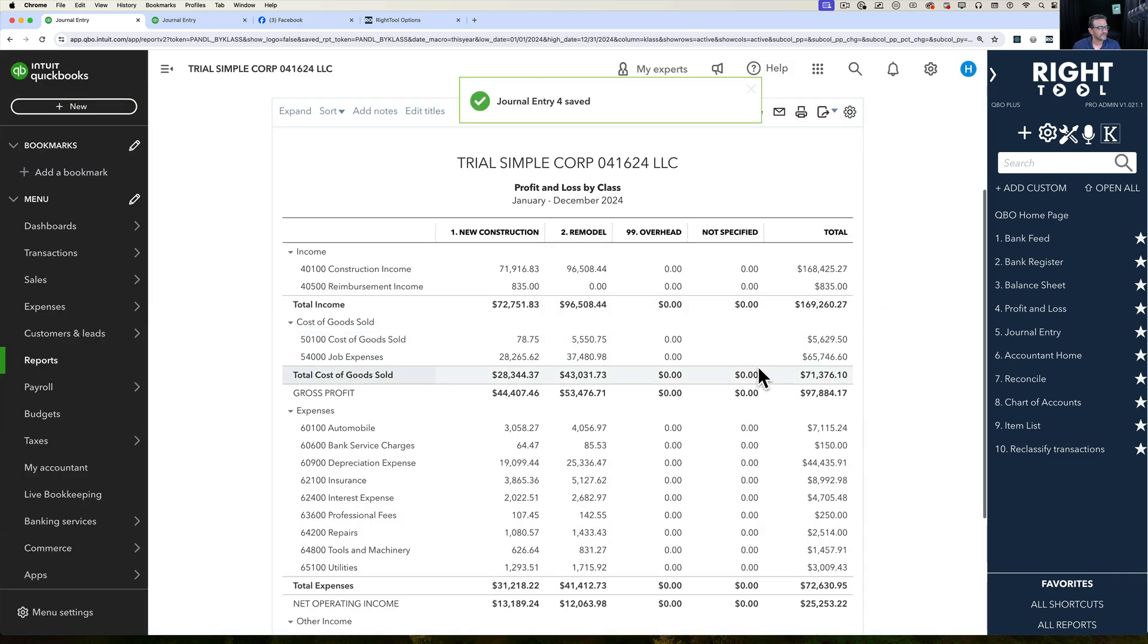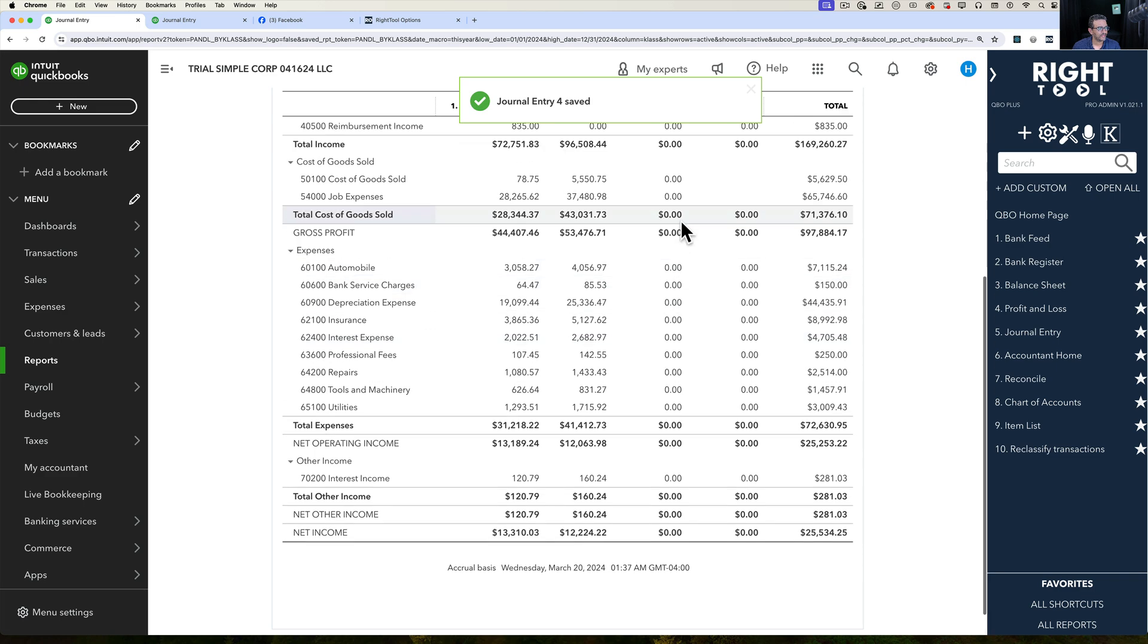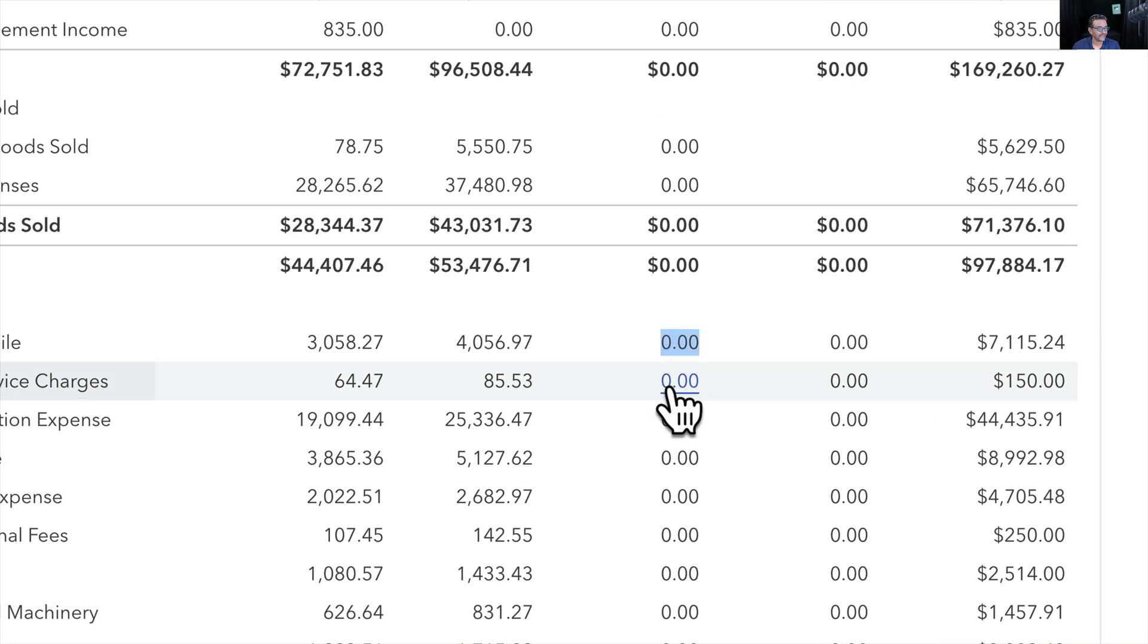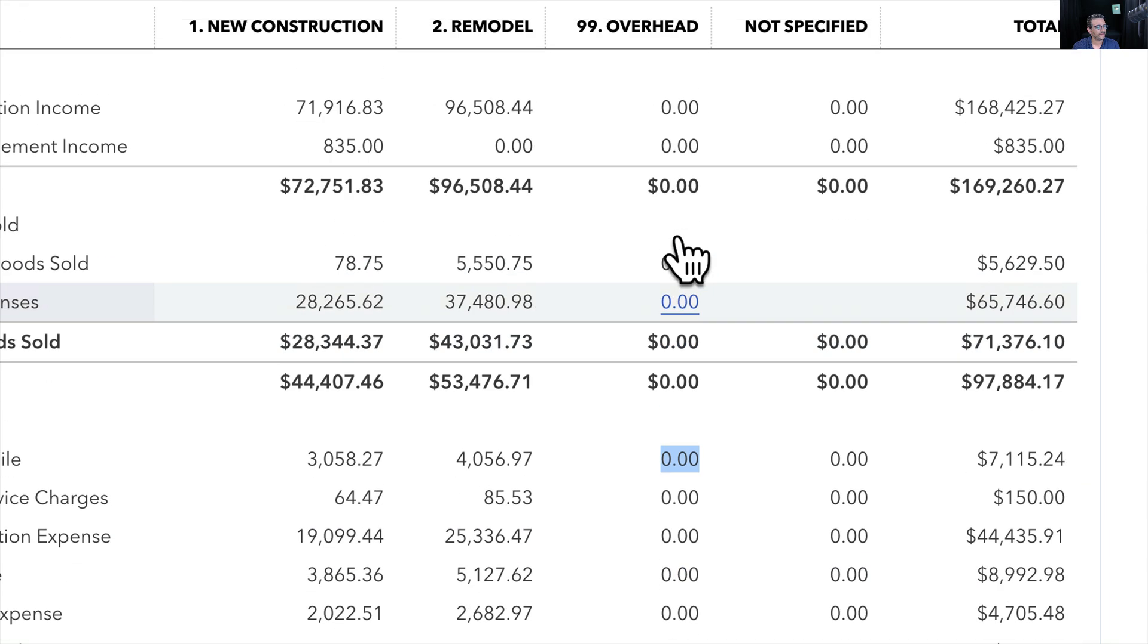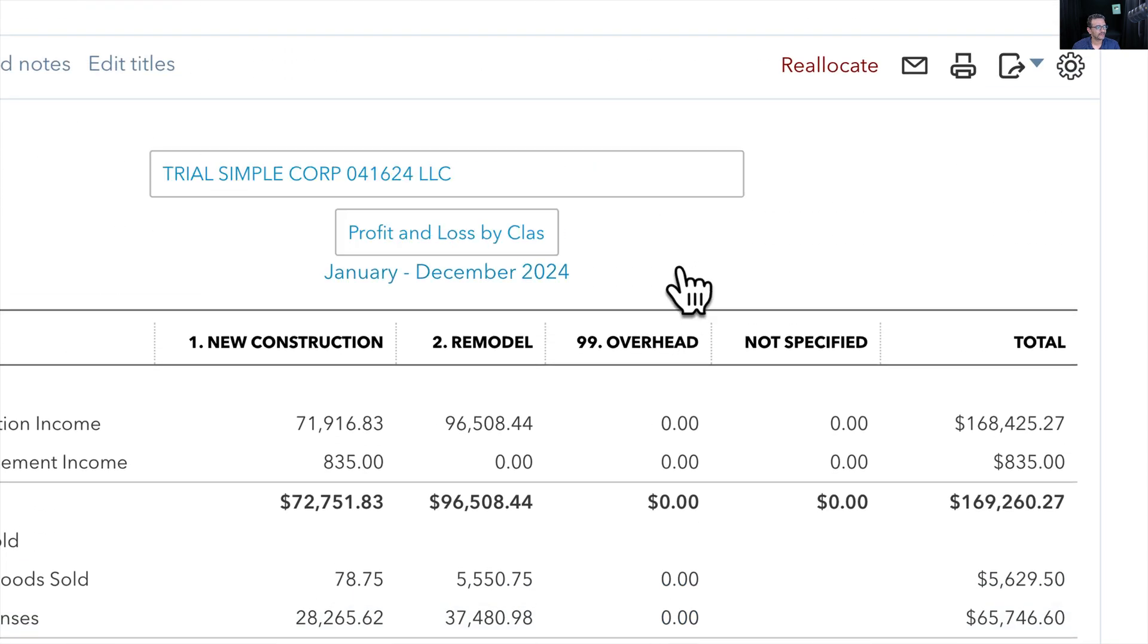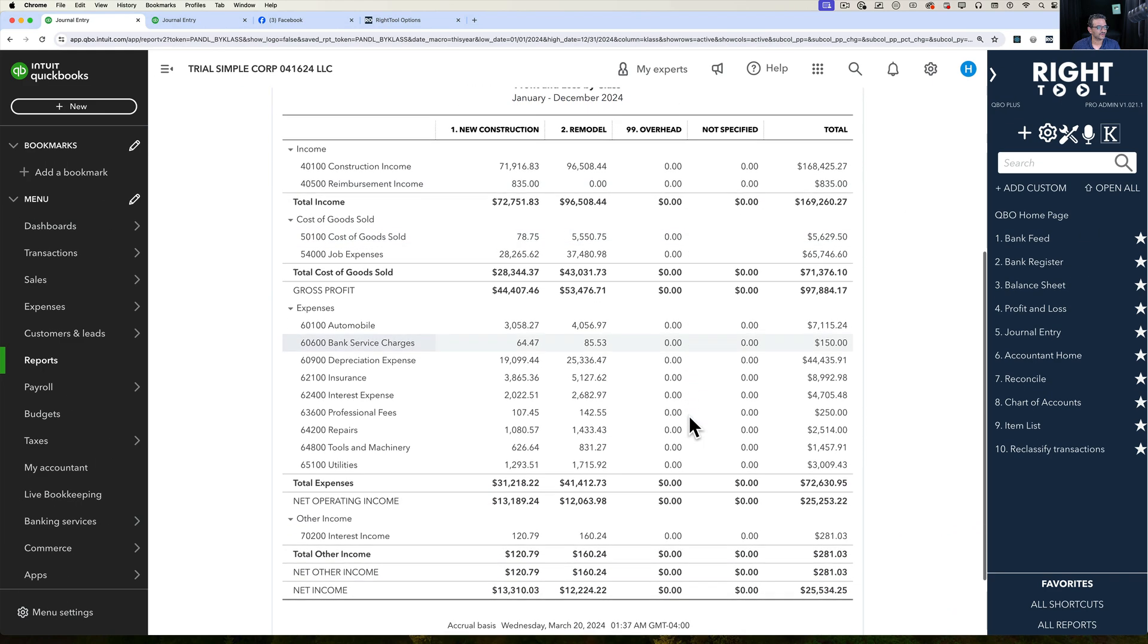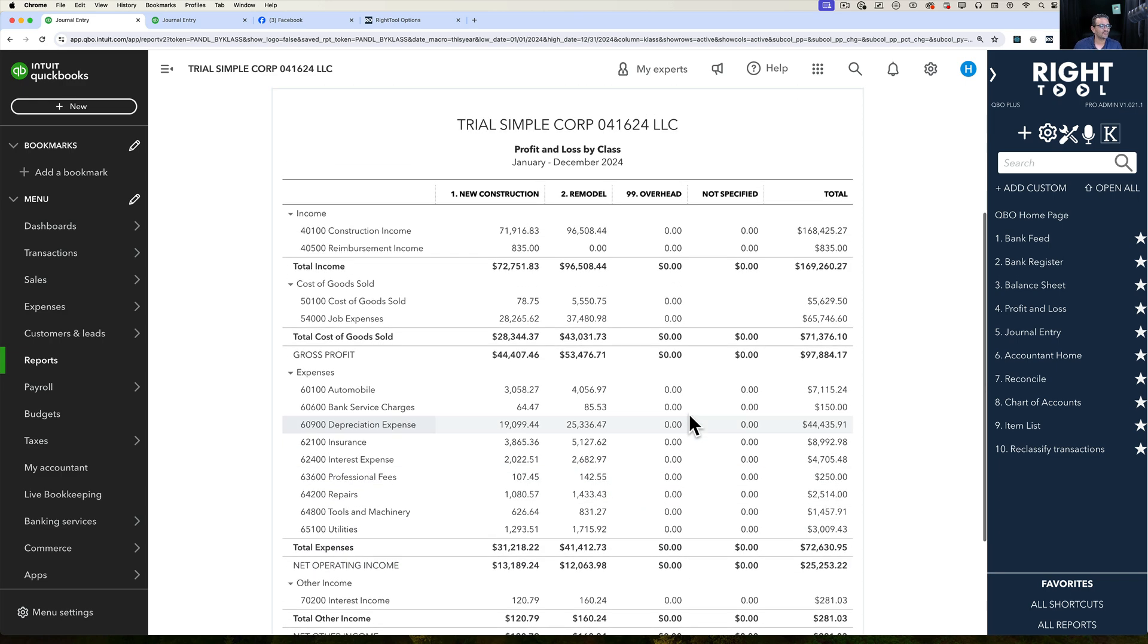Beautiful. Then essentially when I hit refresh, essentially all of my expenses, look at this, look how beautiful this is. All my expenses from overhead pretty much disappear. So everything has been fully reallocated into its classes. It also works with locations and we're currently developing it to work with customers and projects as well.